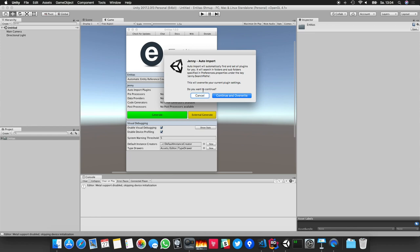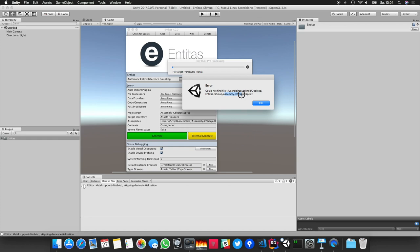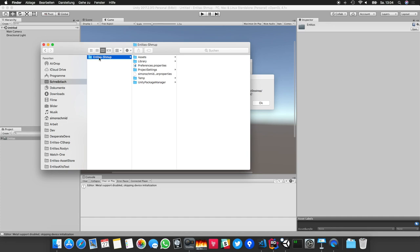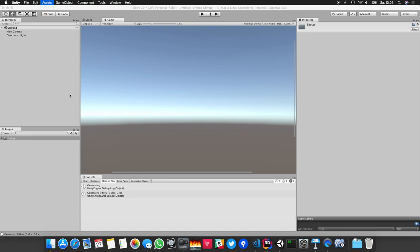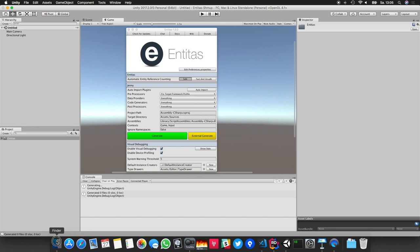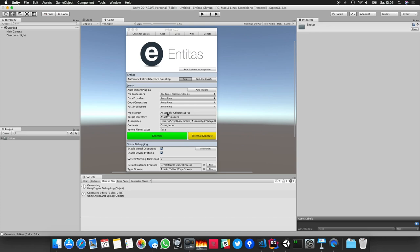If we try to hit Generate now we get an error message, because we never actually wrote any code and there is no Assembly-CSharp project yet. Looking at our project files, there's no project yet. We can fix this easily by going to Assets > Open C# Project, which will generate the project for us. In my case it's Assembly-CSharp, so just make sure that this name matches — which it does in my case — so now we are able to generate.